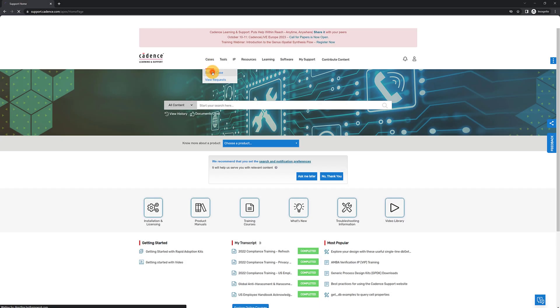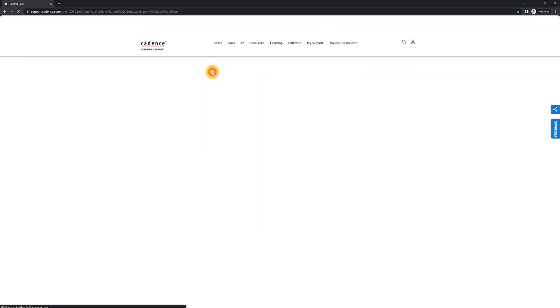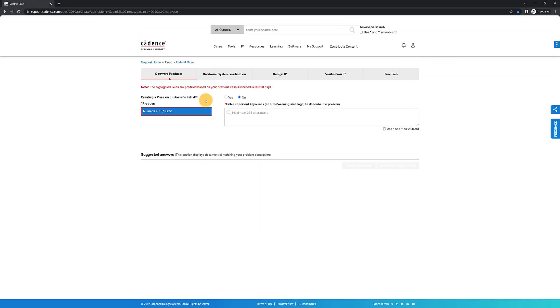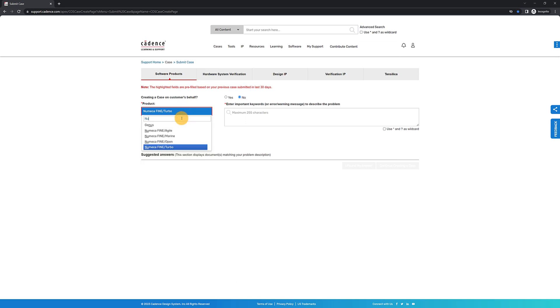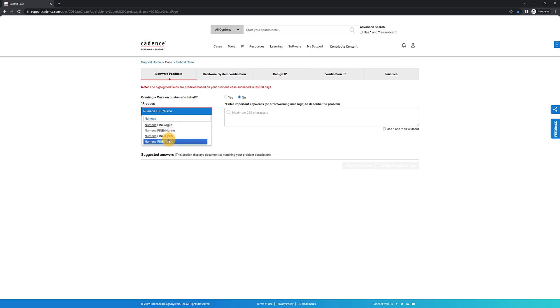From the top menu, select Cases – Submit Case. If you are using legacy Numeca products, you will find them by typing Numeca. For Fidelity CFD and Fidelity Pointwise products, type Fidelity in the search bar.